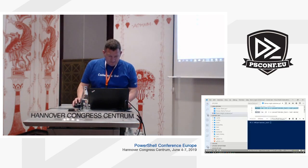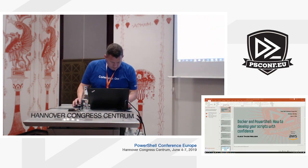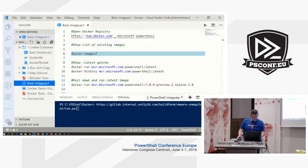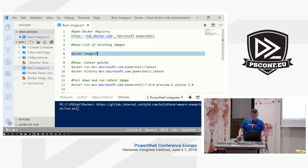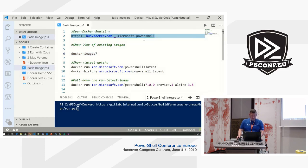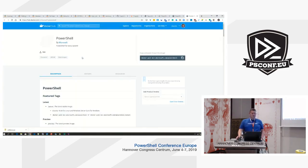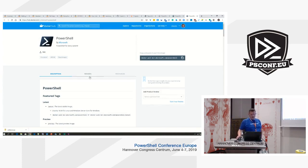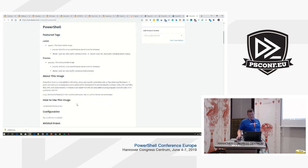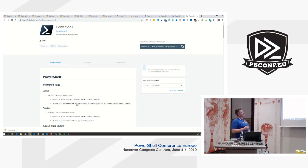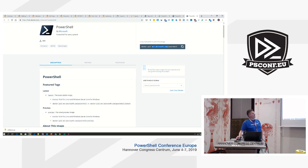Demo time. So this is the Docker Hub, and I chose the PowerShell repo. You can see here that Microsoft has all sorts of packages on the official Docker Hub, but Microsoft is actually hosting the registry themselves in Azure.